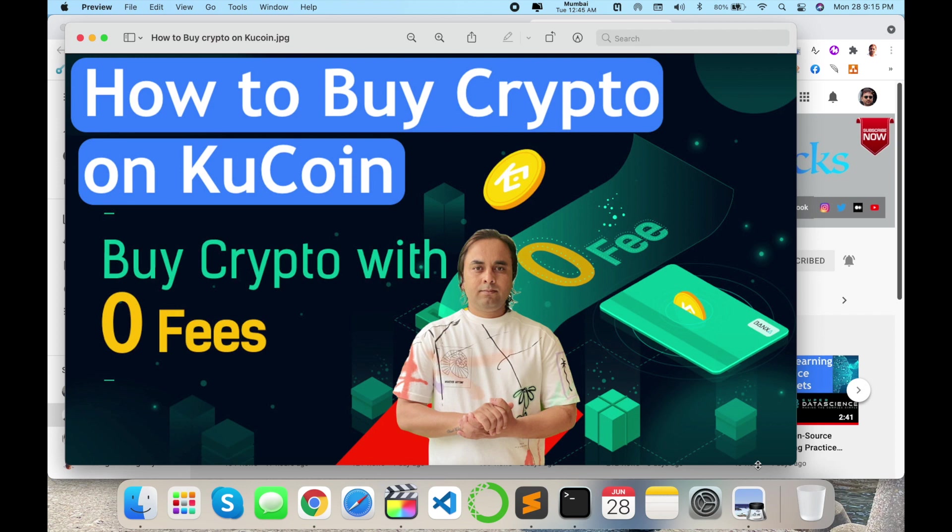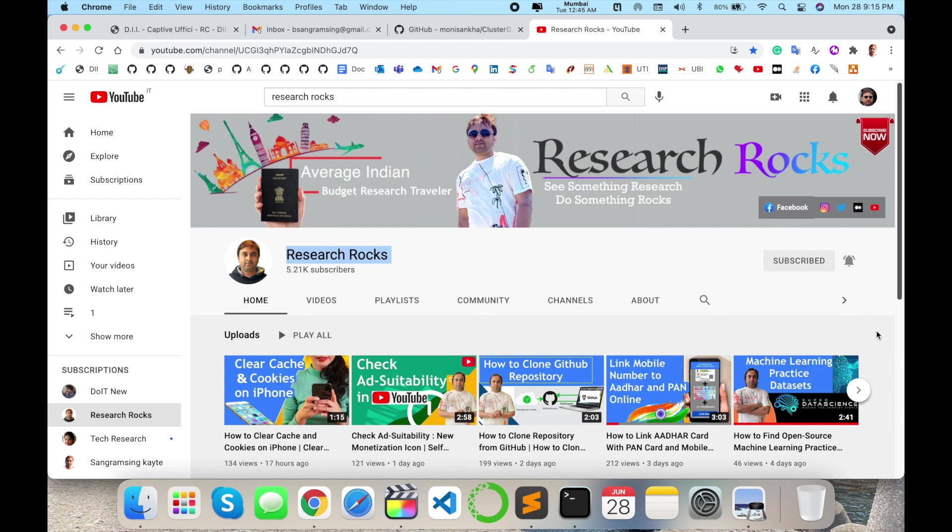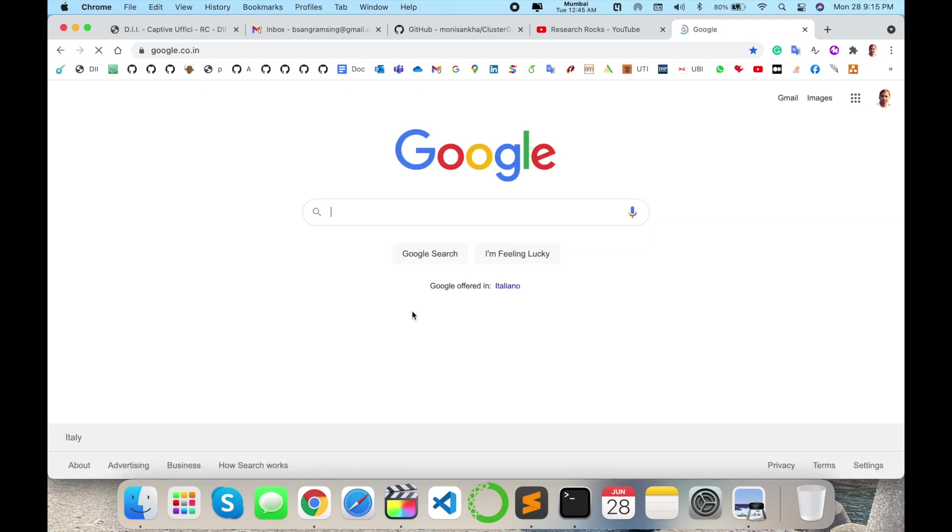This platform is available on Windows, Ubuntu, and smartphone devices. Before starting the demonstration, please subscribe to our YouTube channel Research Rocks. Simply open a new tab and type KuCoin.